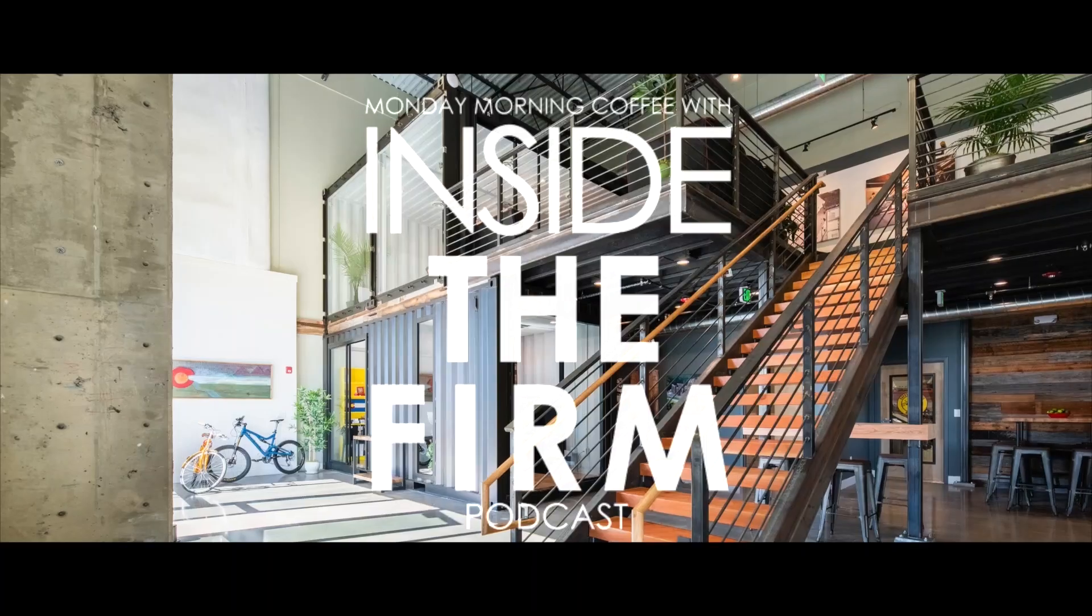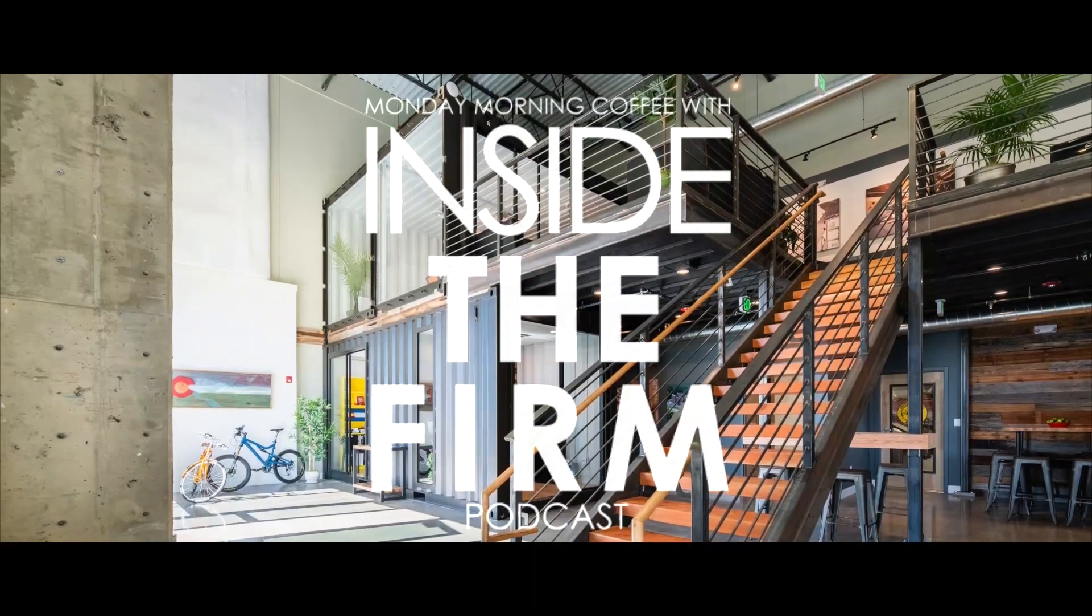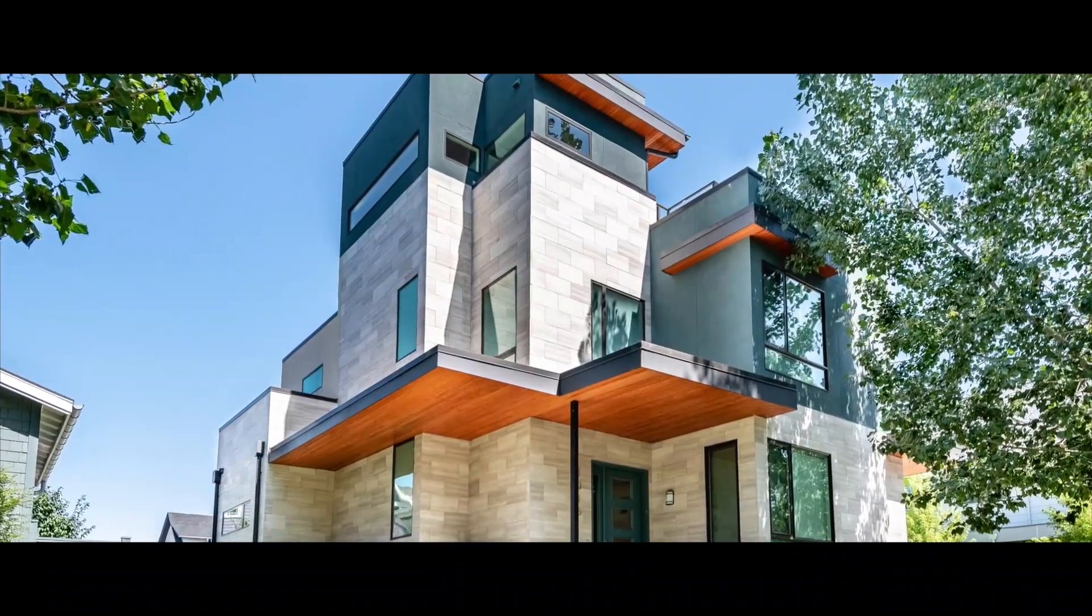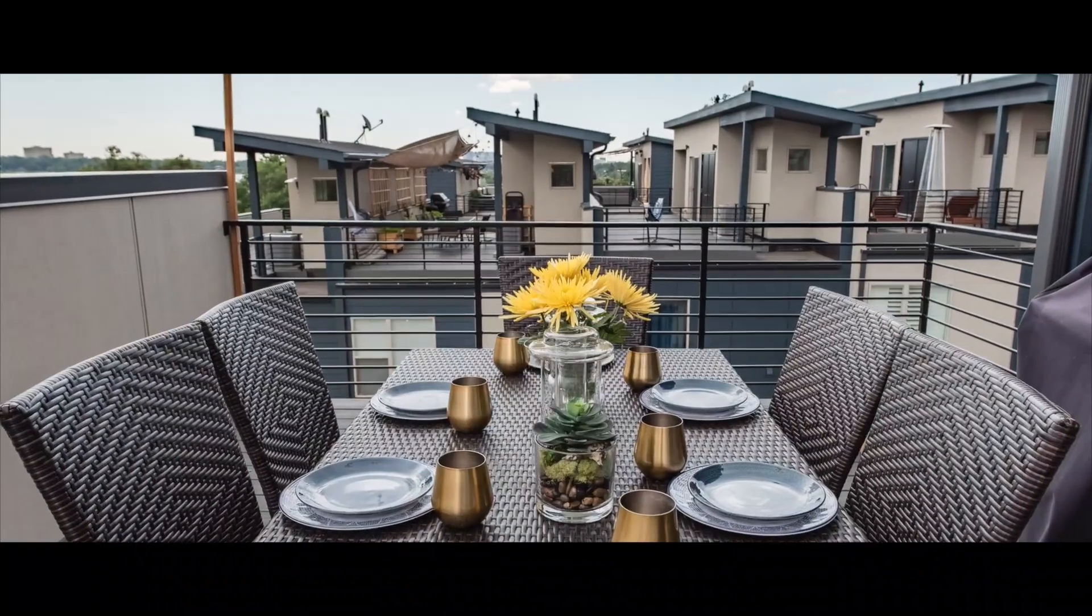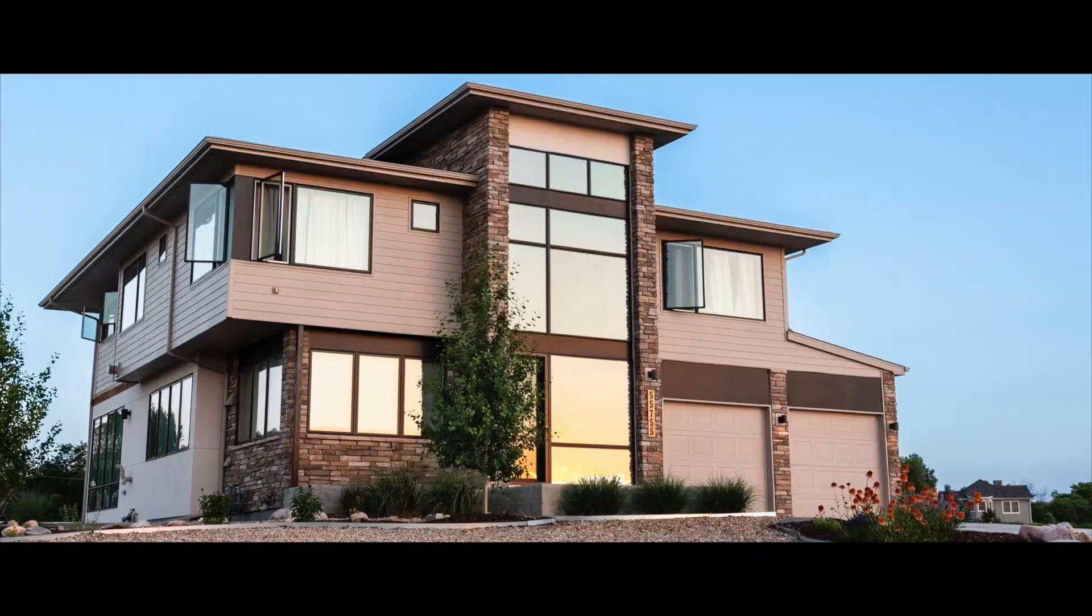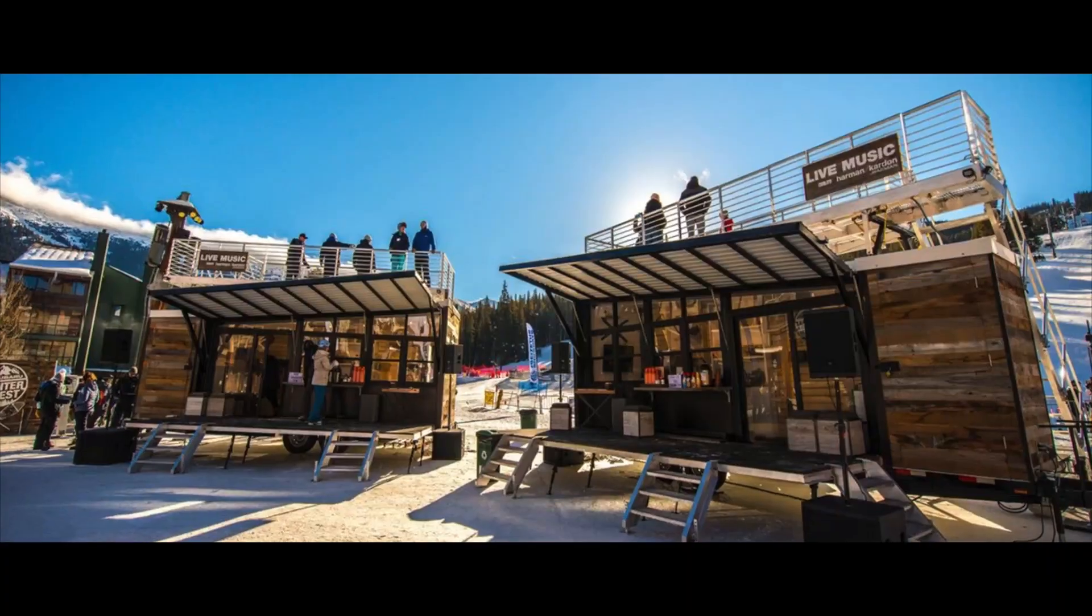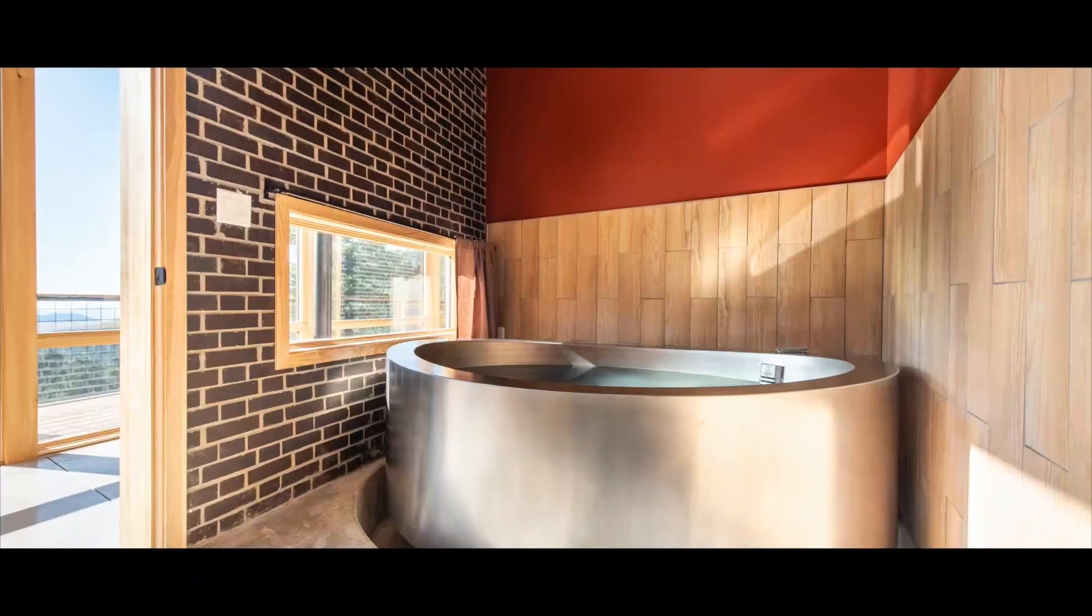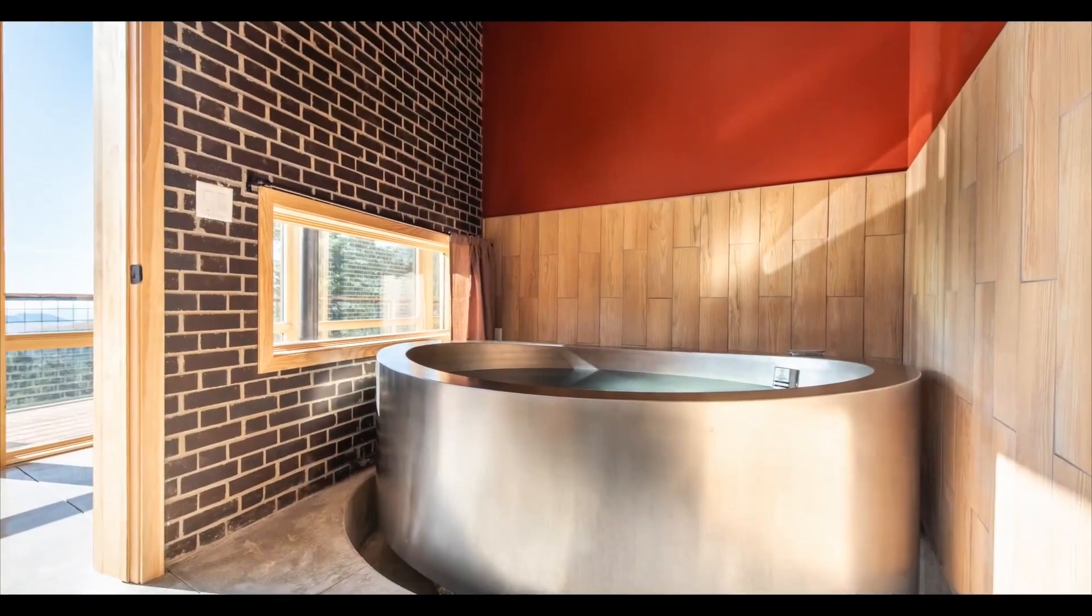Welcome to Monday Morning Coffee with Inside the Firm. Each week, our hosts will be interviewing local, regional, and national business leaders to give you an inside peek into how they lead their business to success in the ever-competitive business climate. Welcome to another edition of Monday Morning Podcast. I am your host, Alex Gore.